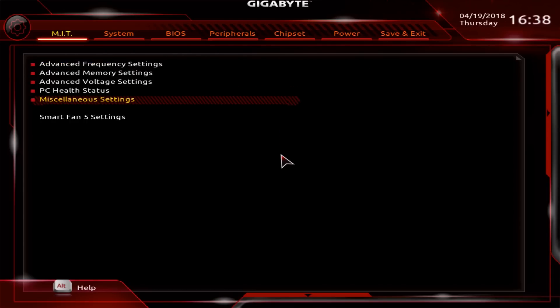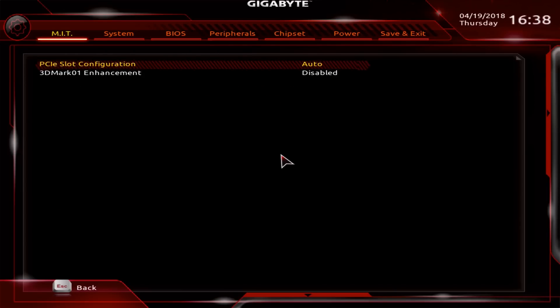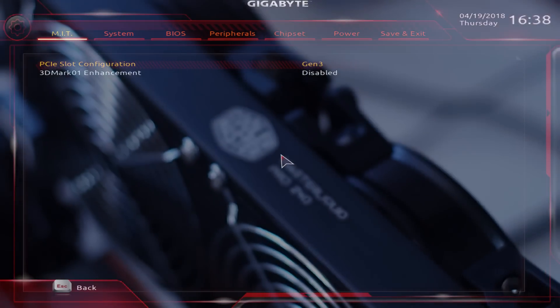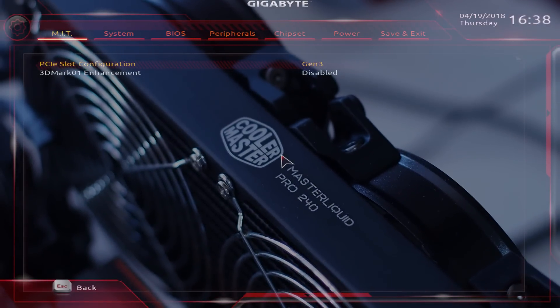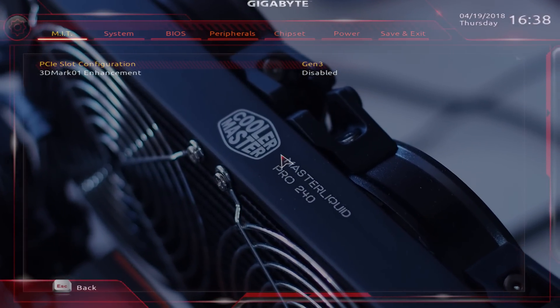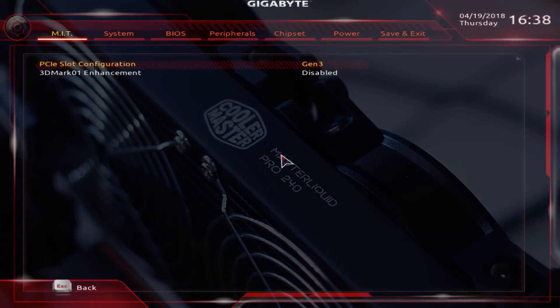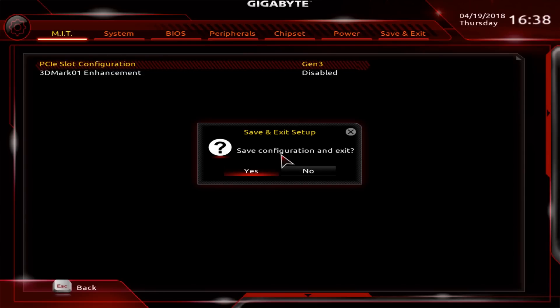If you want, you can force Gen 3. When it's on auto it should be on Gen 3, but let's just force it and save exit. Let's go to Windows and see if the overclock has actually stuck, and then we can run a quick test.